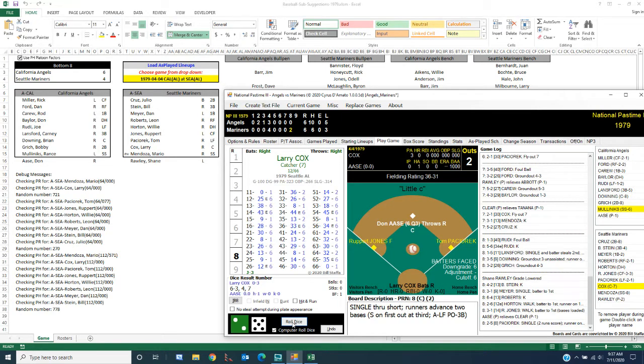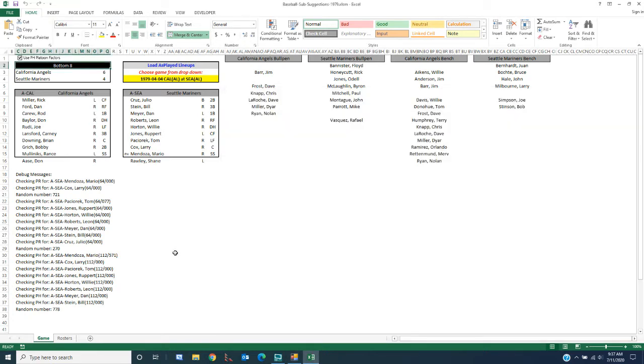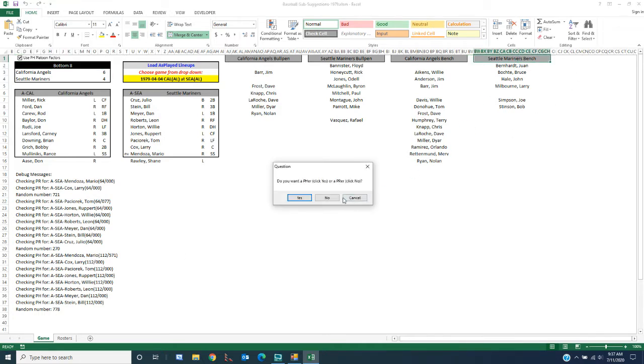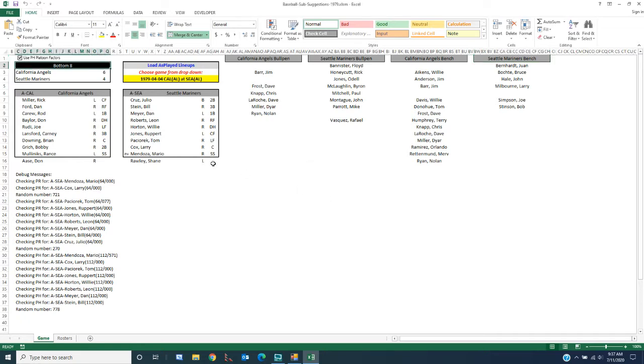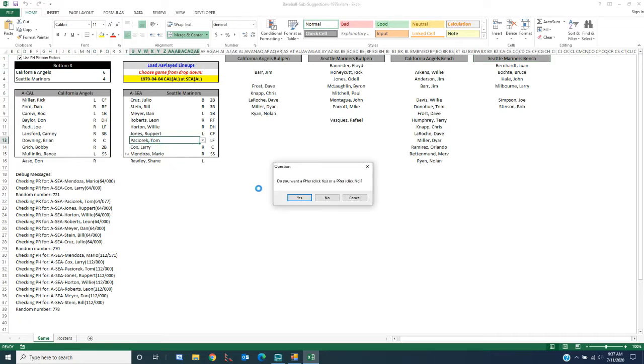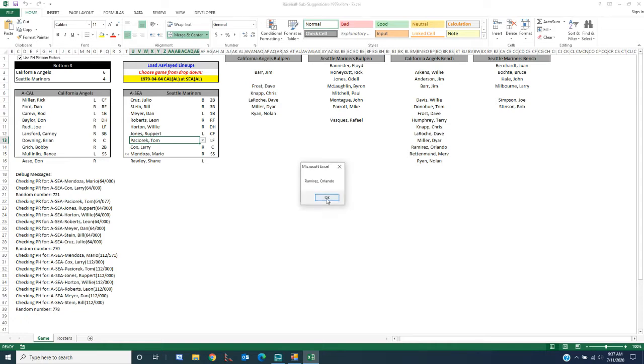Even though now it's not saying pinch run, I'm going to go ahead and show you how to pinch run. Again, we can do it one of two ways. I can come over here to the Seattle Mariners bench. I can say, I click no for a pinch runner and it will suggest Joe Simpson come in, or I can come over here, right click on Tom Paciorek, choose a pinch runner.